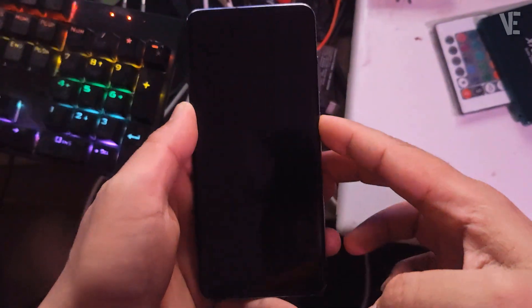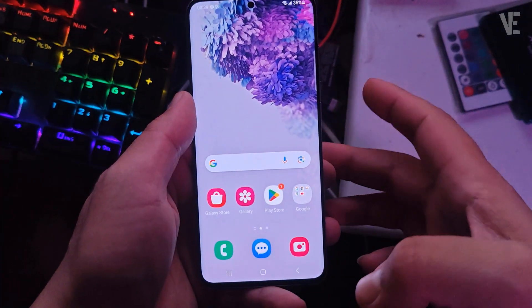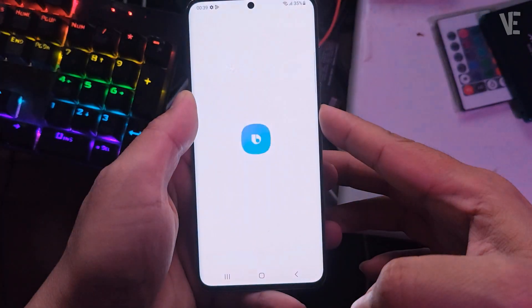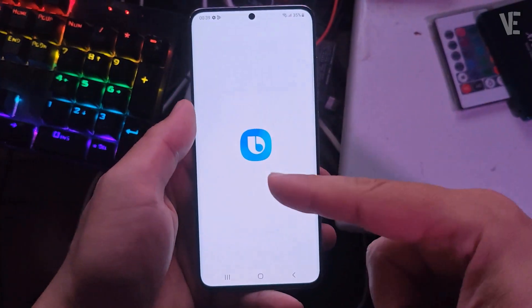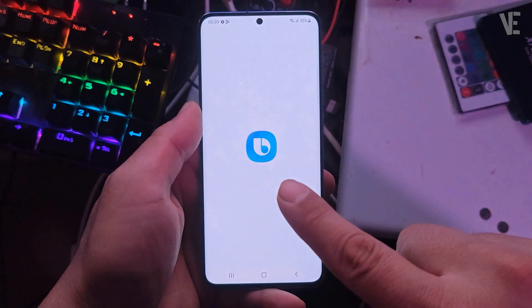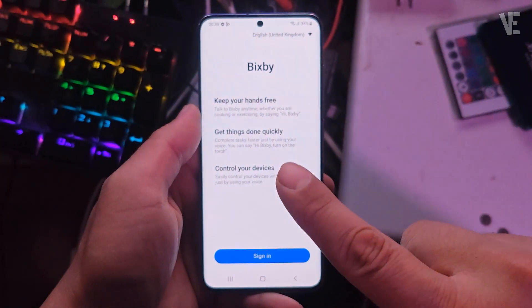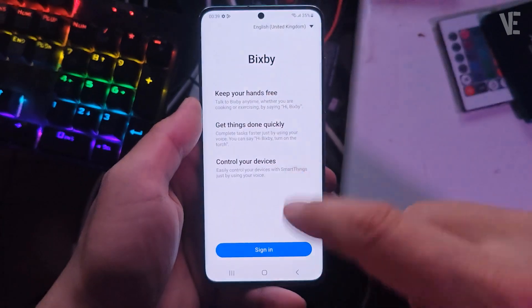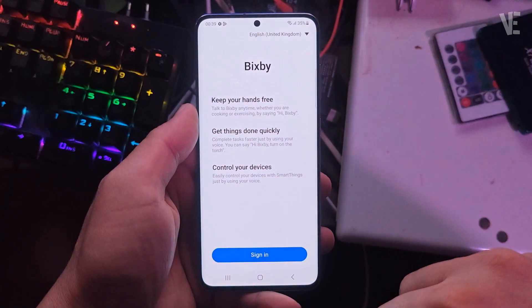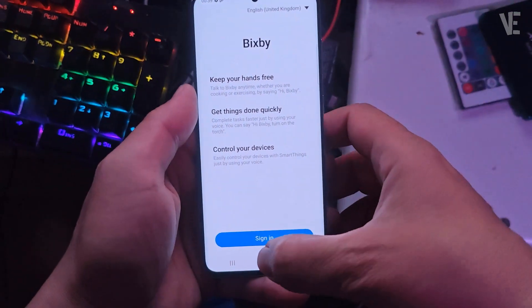Hi everyone and welcome to our channel, Victor Explains. Are you tired of Bixby popping up when you just want to restart your Samsung phone, or frustrated with the awkward side button setup that makes rebooting more complicated than it should be? In this tutorial, I'll show you step by step how to change the way you power off or restart your phone, and how to completely disable Bixby voice so it never bothers you again.